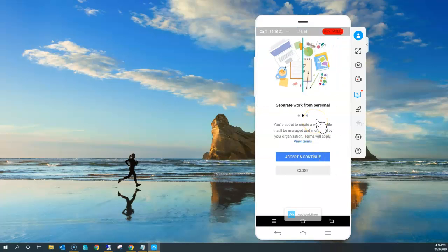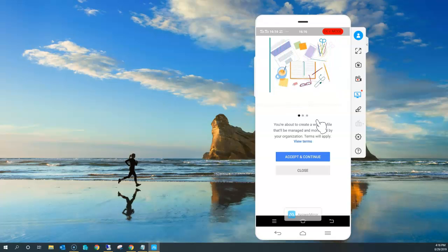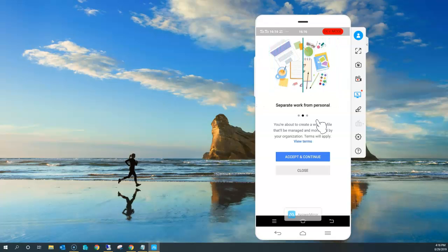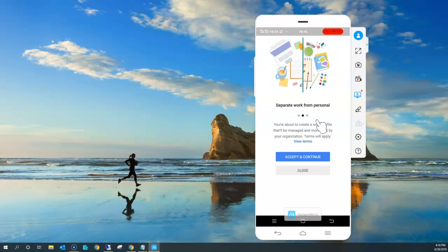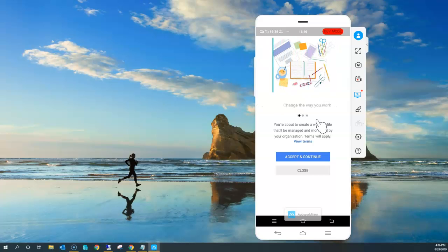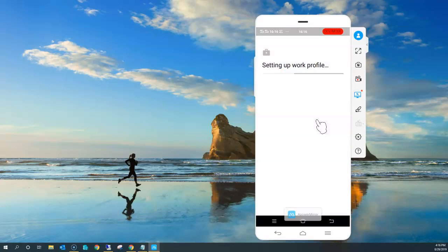I'm clicking Next so that it starts the other processes like creating the work profile. It's going to ask me to confirm that I'm aware it's going to isolate things, so that I can accept the terms and conditions. I'm just accepting and continuing further so that it creates a work profile for me.